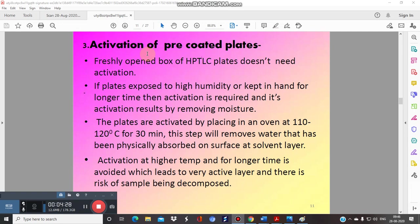Activation of the pre-coated plate is a simple but important step. Take the HPTLC pre-coated plate and place it in the oven at 110 to 120°C for 30 minutes. This removes moisture and humidity that may have been absorbed by the pre-coated TLC plates. This is the activation step — heating the plate in a hot air oven at a particular temperature for a set time.